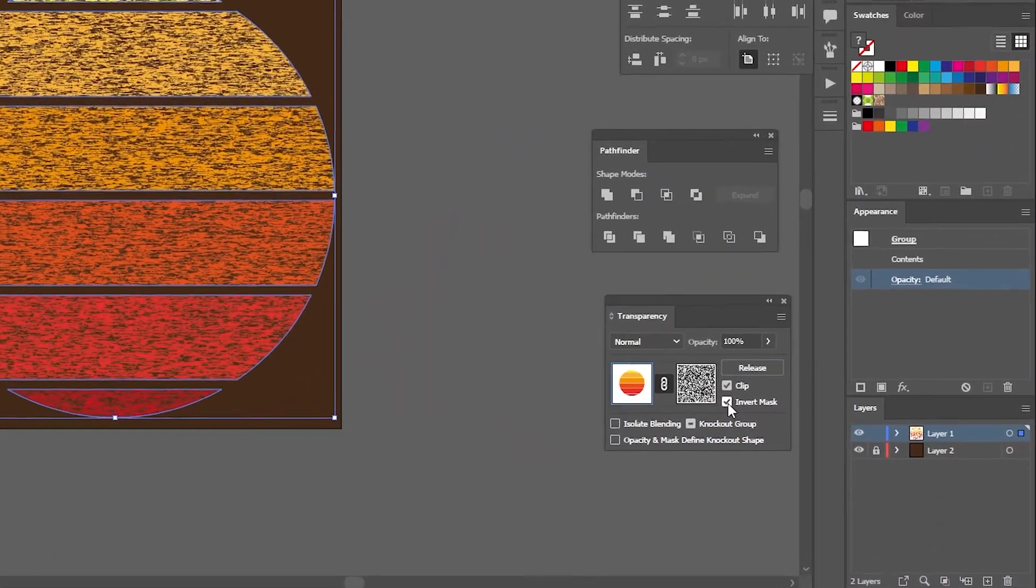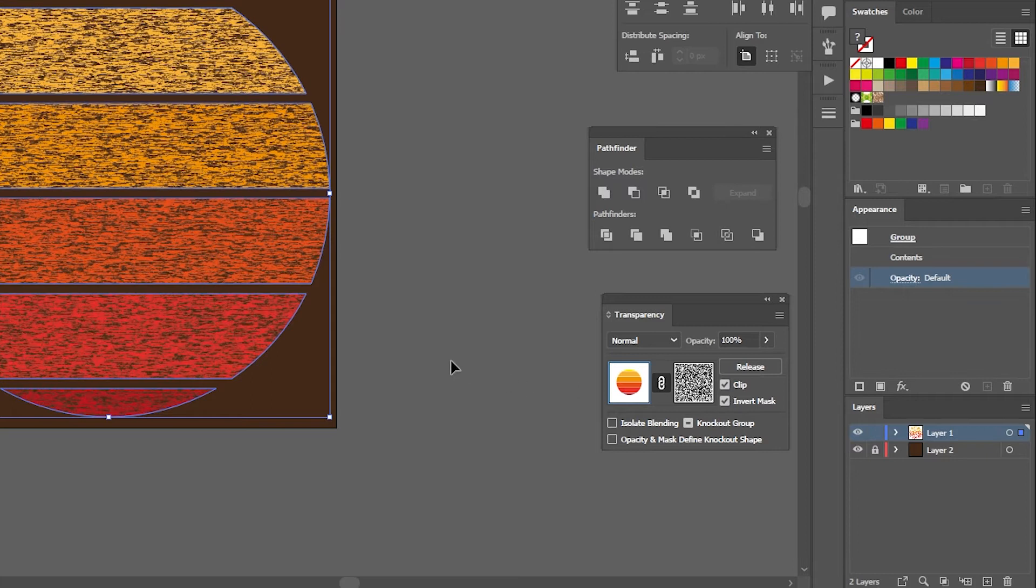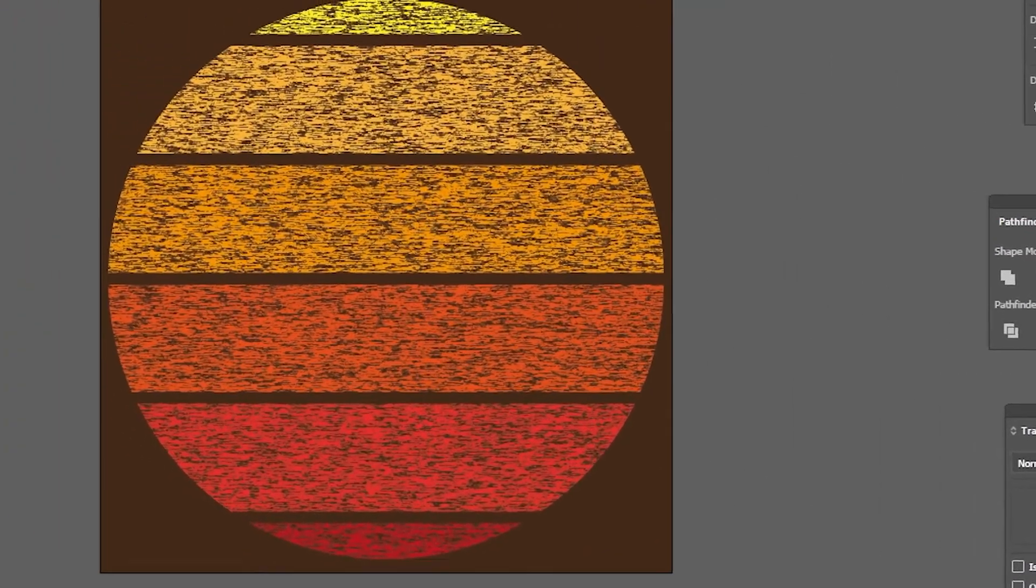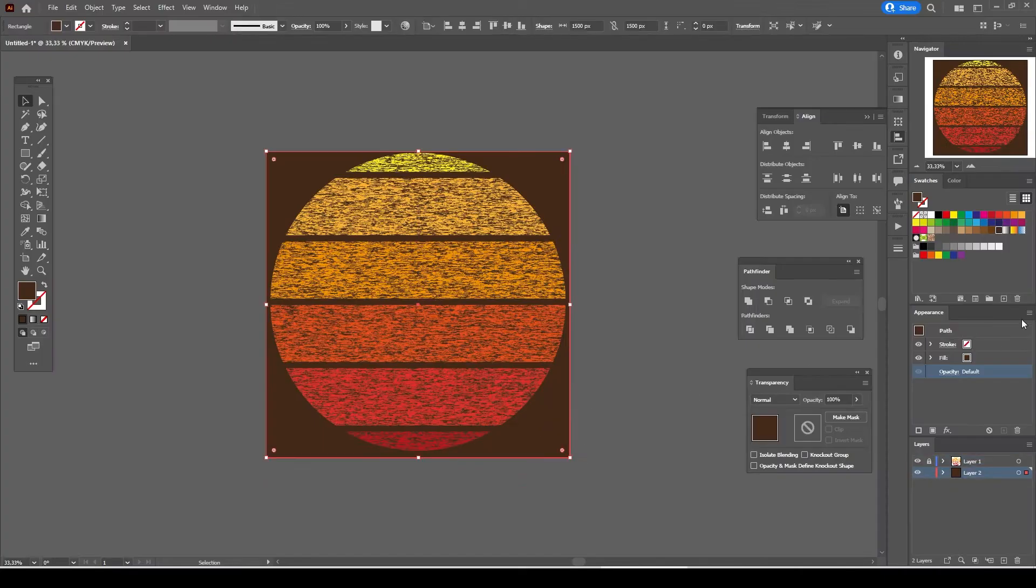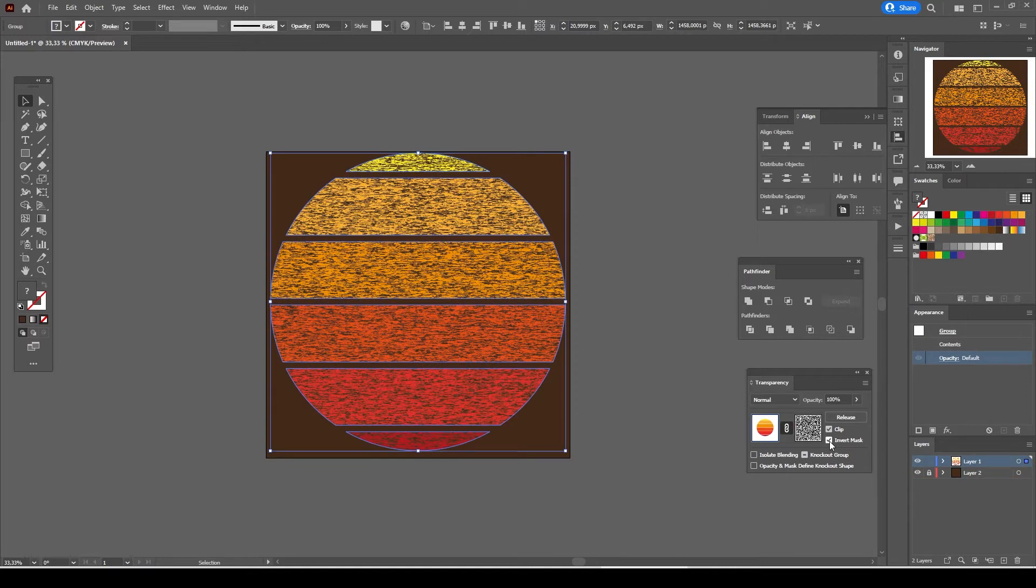Transparency Mask in Adobe Illustrator. Transparency Mask is a very handy feature that allows us to create a lot of different vintage, distressed and grunge effects that we can use for a variety of different projects.